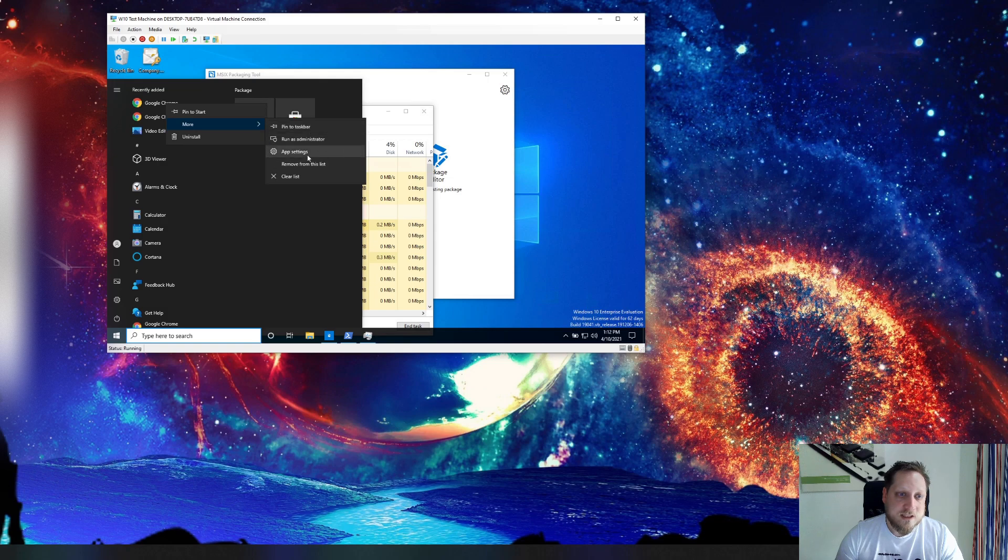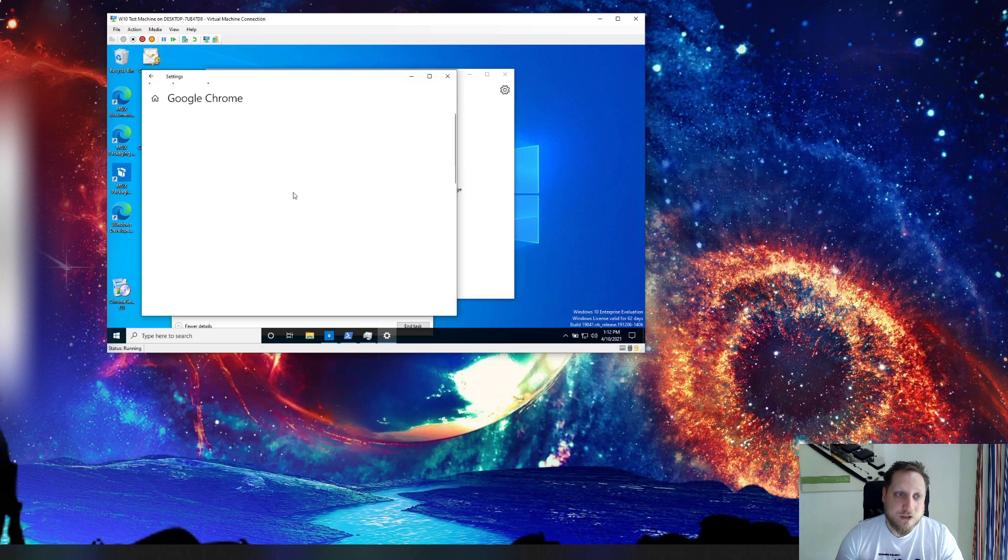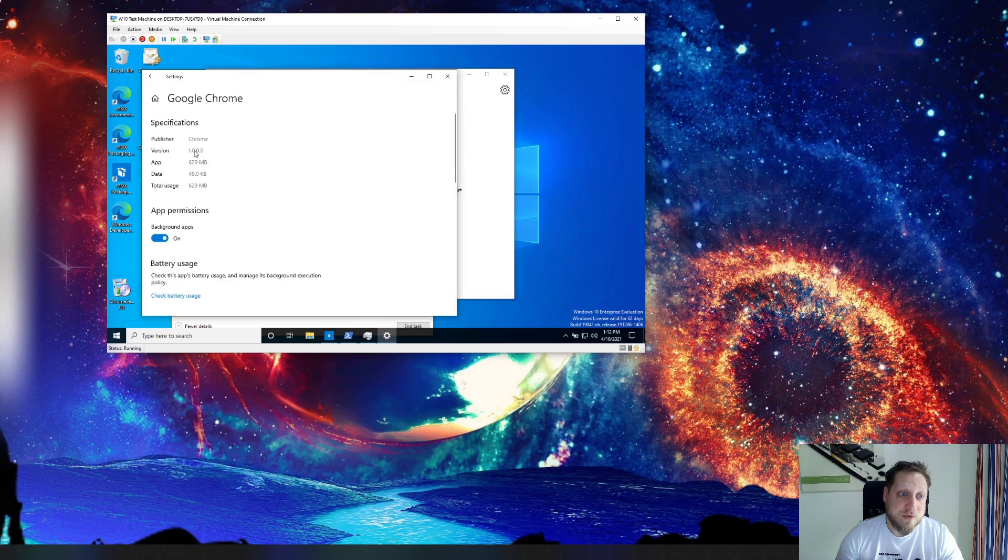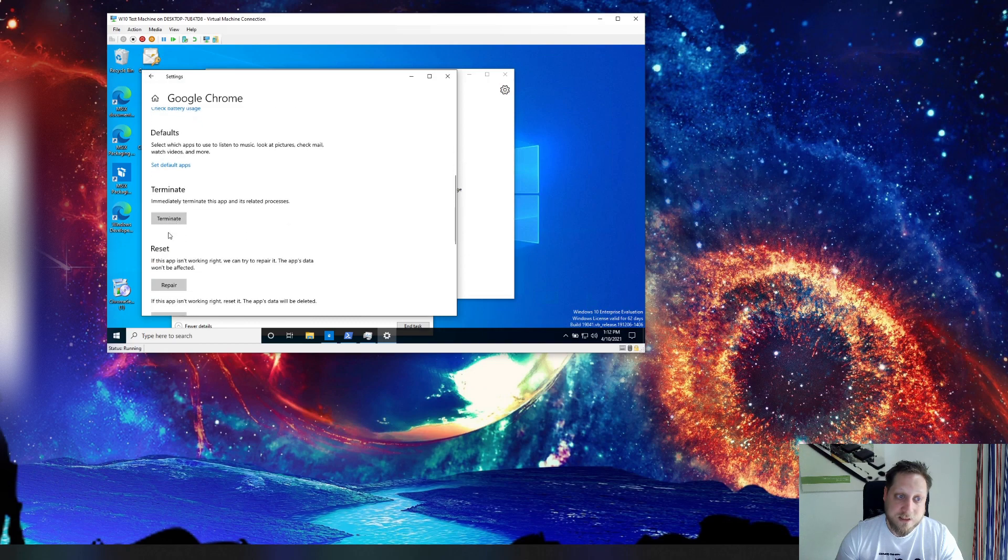As you can see when we right click one of these icons you can go to the app settings and it actually shows you that it is a Windows app. It's created by ourselves. We did this. We can terminate the app, repair, reset and reinstall it.